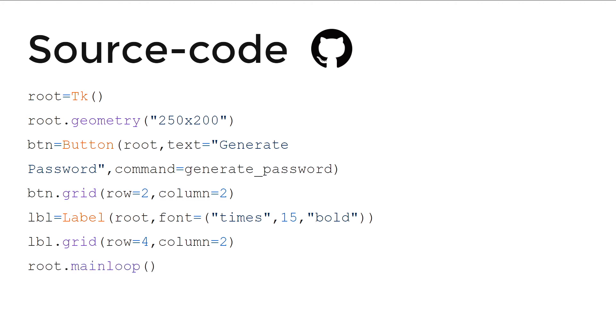So root.mainloop. And it will create the main loop. So let's see the demo. You will understand better there.